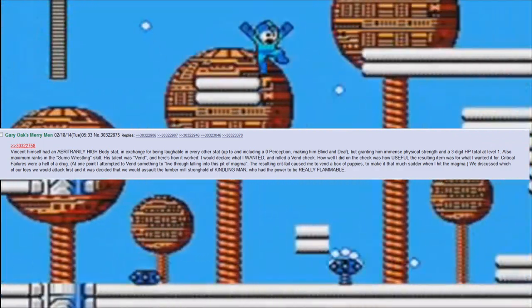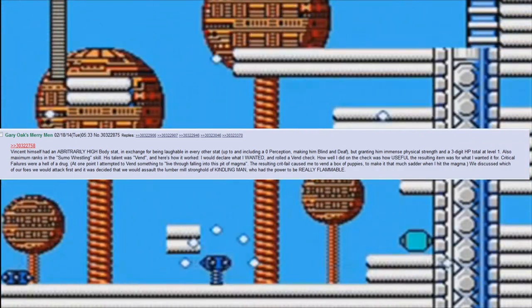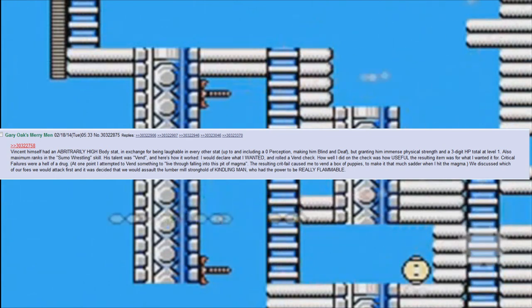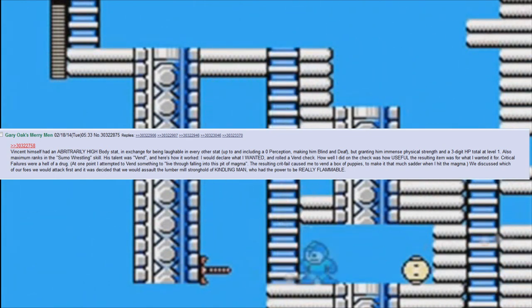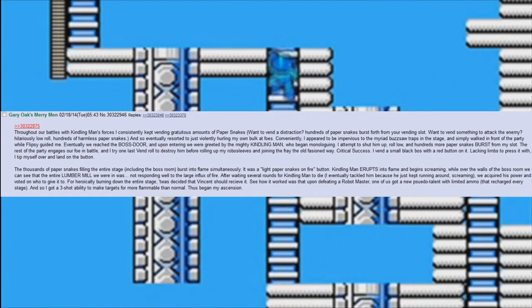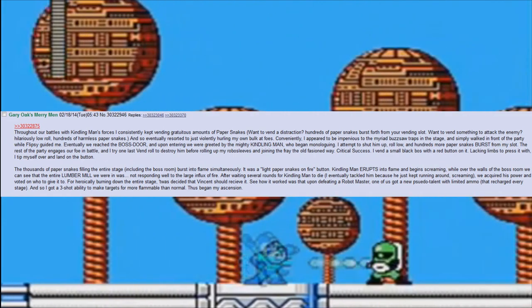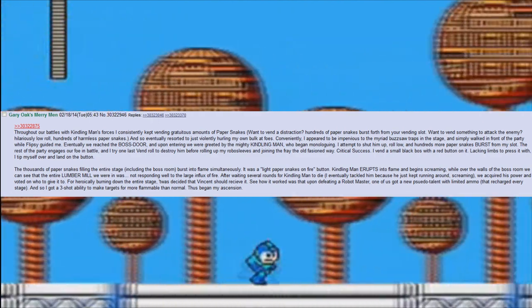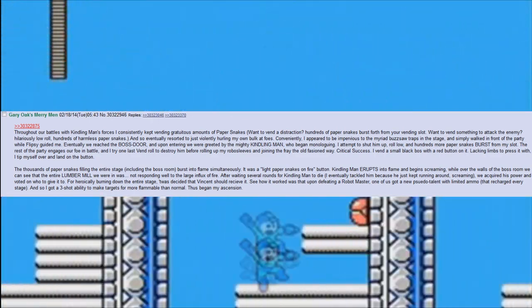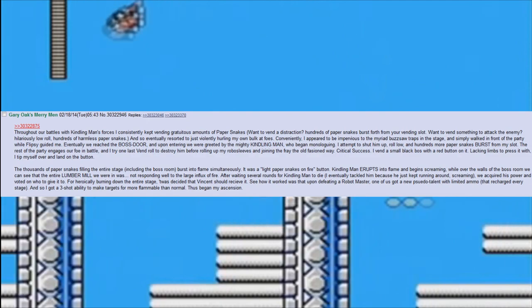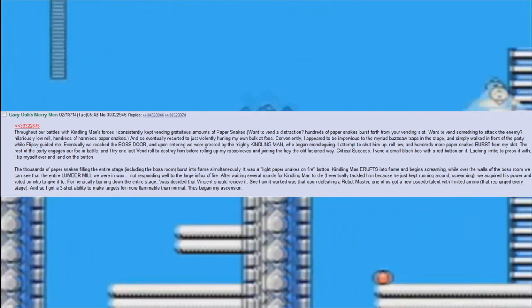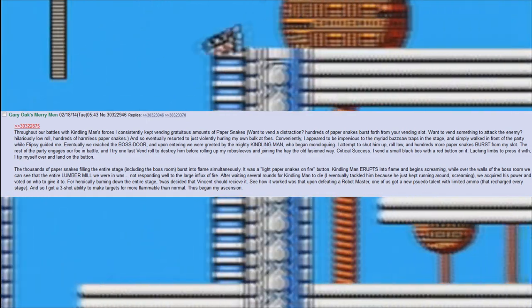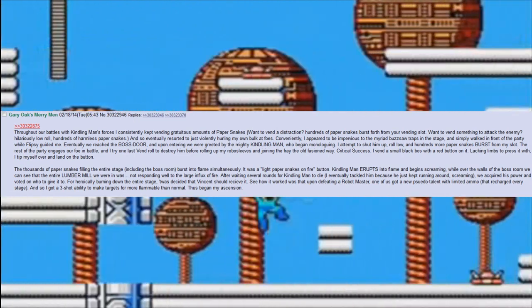We discussed which of our foes we would attack first and it was decided that we would assault the lumber mill stronghold of Kindling Man, who had the power to be really flammable. Throughout our battles with Kindling Man's forces, I consistently kept vending gratuitous amounts of paper snakes. Want to vend a distraction? Hundreds of paper snakes burst forth from your vending slot. Want to vend something to attack the enemy? Hilariously low roll. Hundreds of harmless paper snakes.